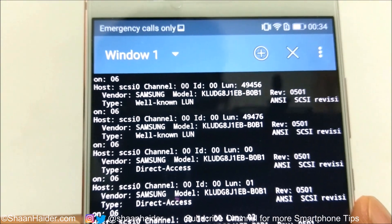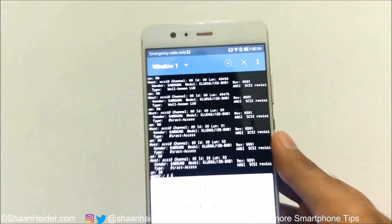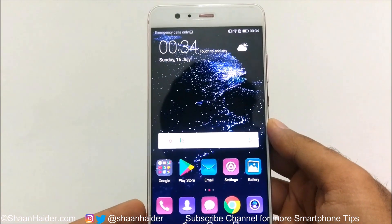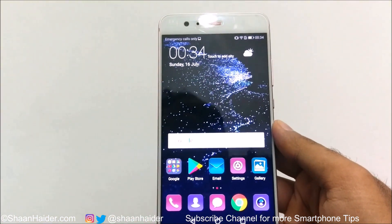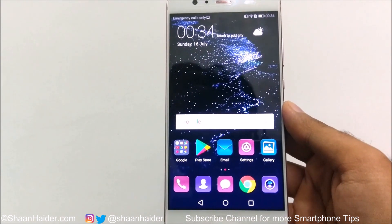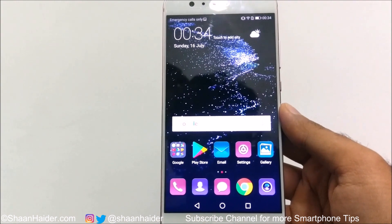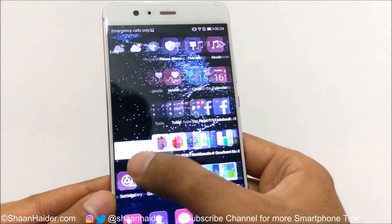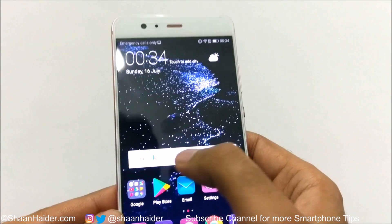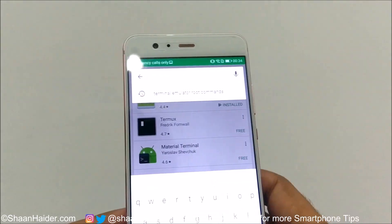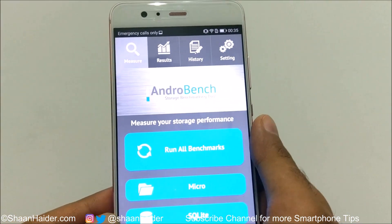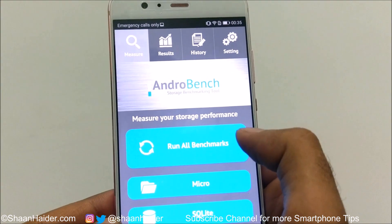That's method number one. There is another method that is especially helpful for Huawei P10 users, since they face issues with storage type — some units having EMMC, which is inferior to UFS. For this, go to the Play Store and install the application called AndrewBench. Once installed, open it and tap 'Run All Benchmark'.